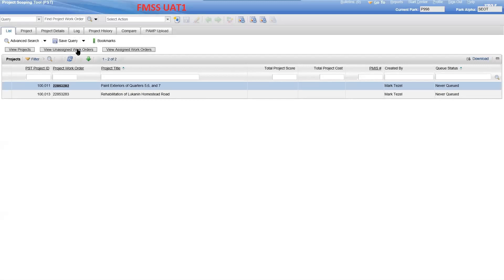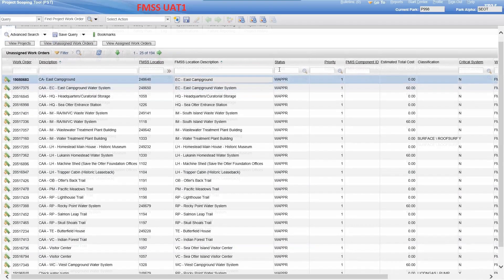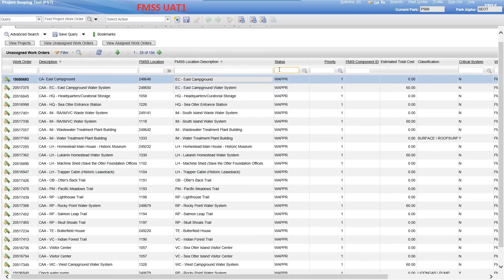From the PST home screen, click on the View Unassigned Work Orders button. All of the unassigned work orders for your park will be listed. You can filter the list using the filter bar or advanced search.